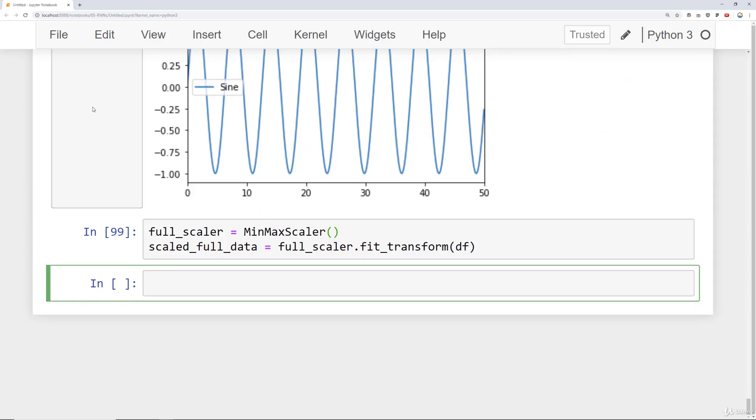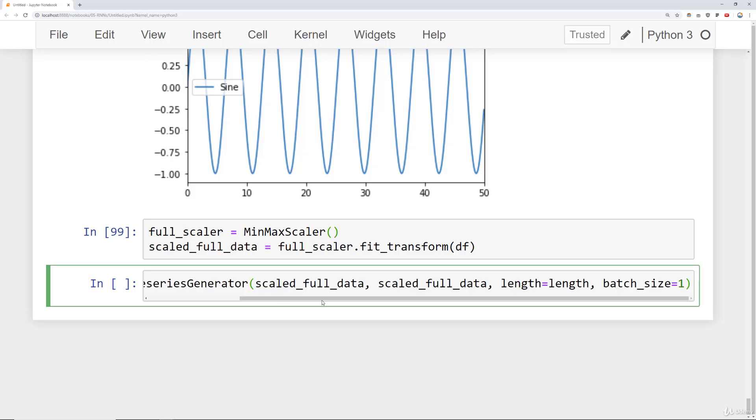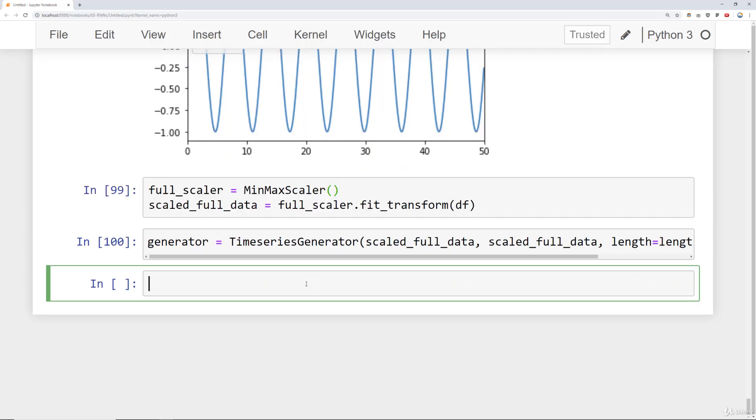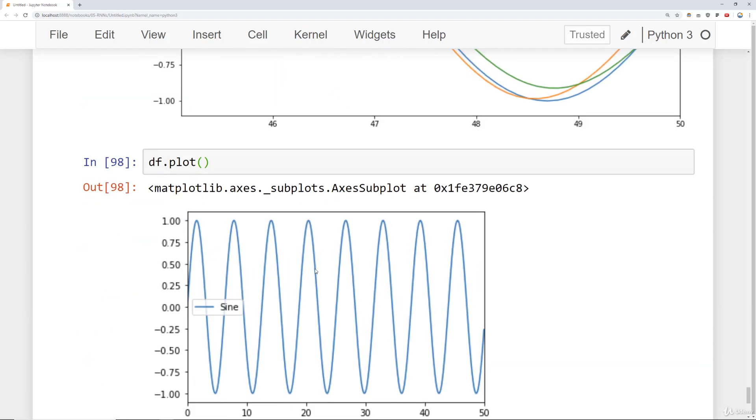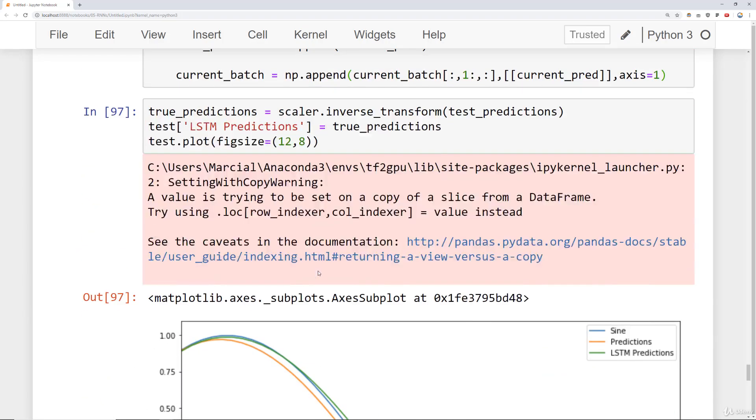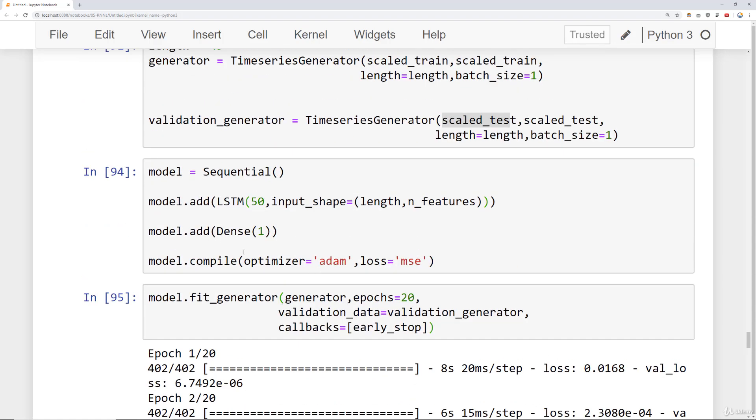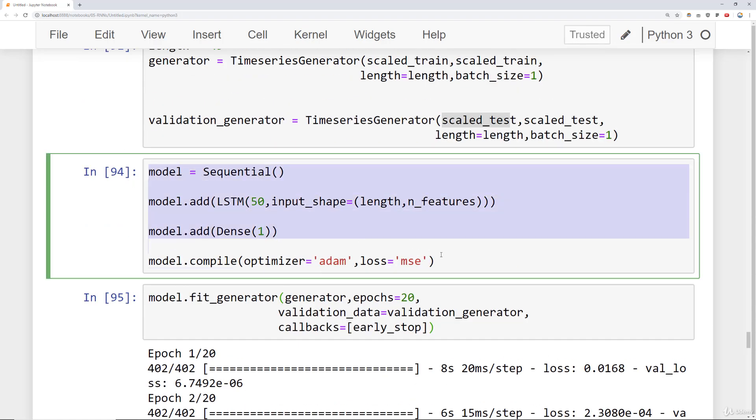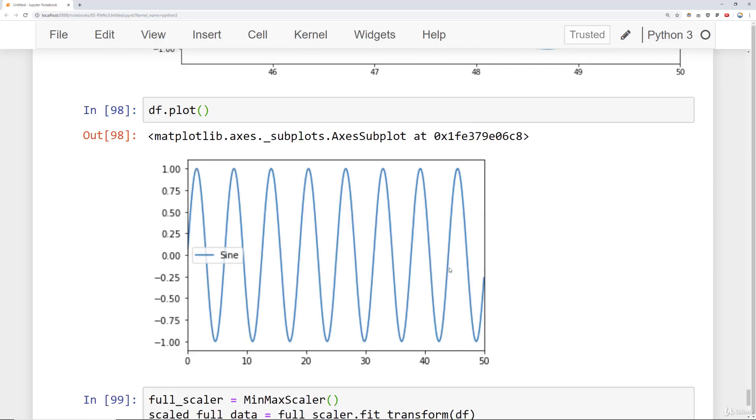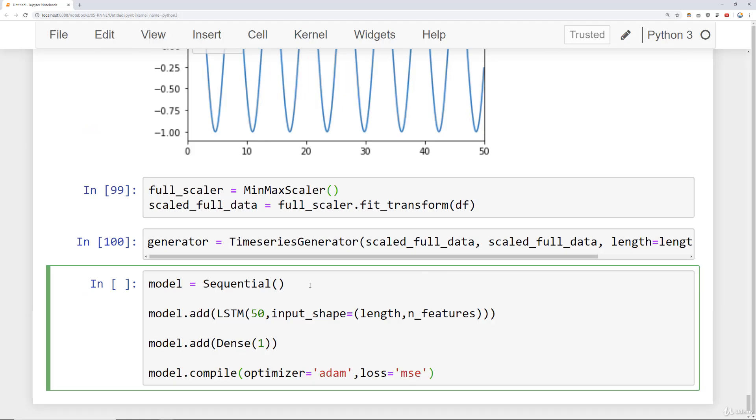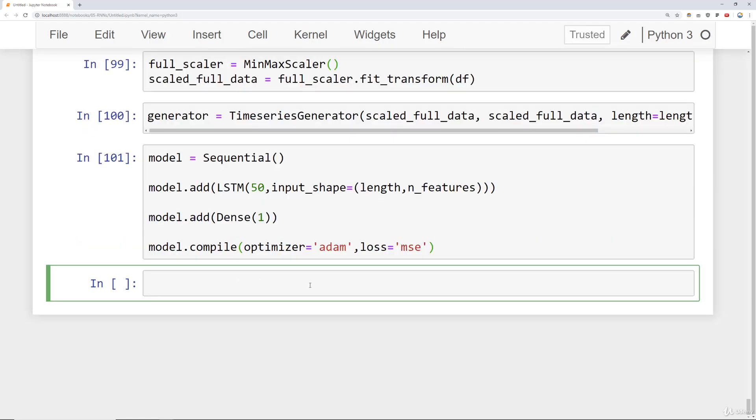So we have our full scaled data and then what we're going to do is we'll go ahead and create our generator. So we'll do this off the scaled_full_data now. Go ahead and create that generator and then we'll use the same model as before. So let's redefine our model again. We'll go ahead and say model is equal to sequential. Grab this guy. Come back down here. Define our model.